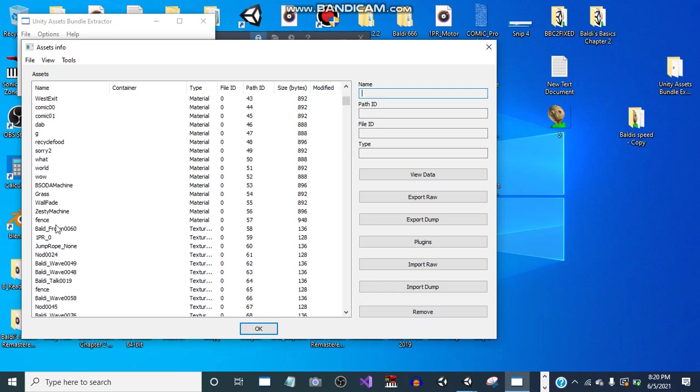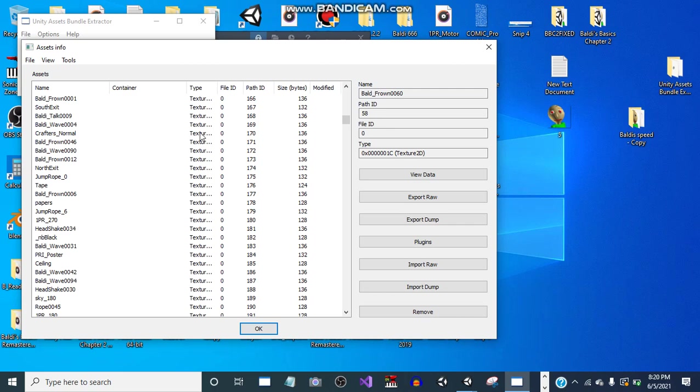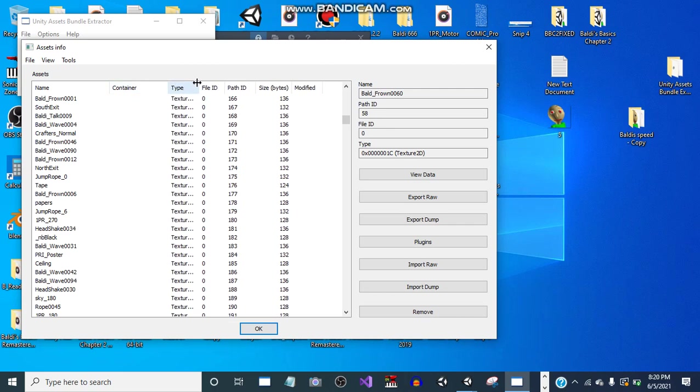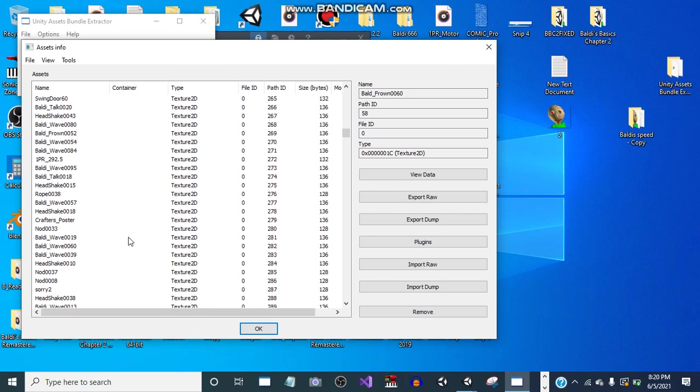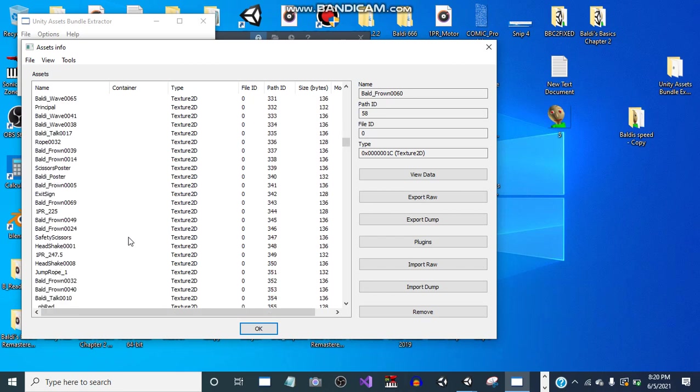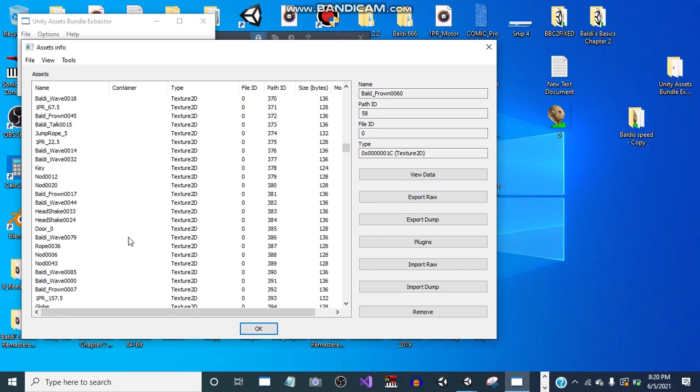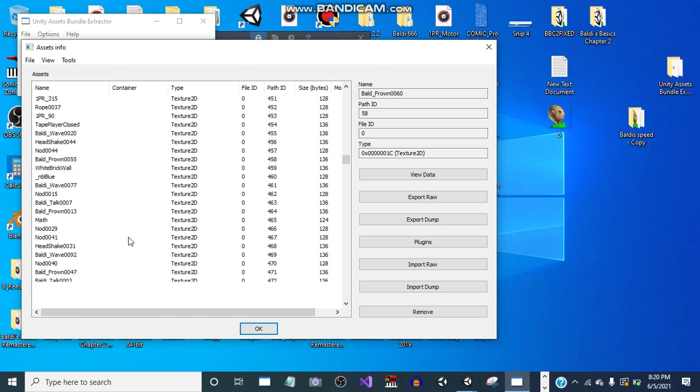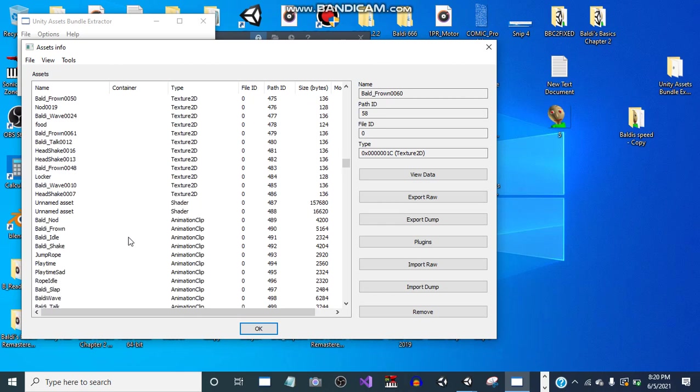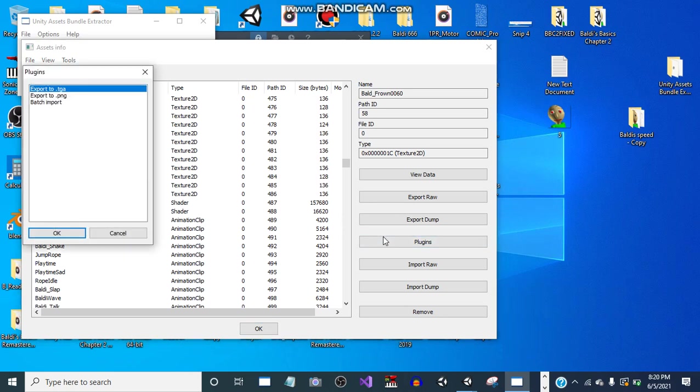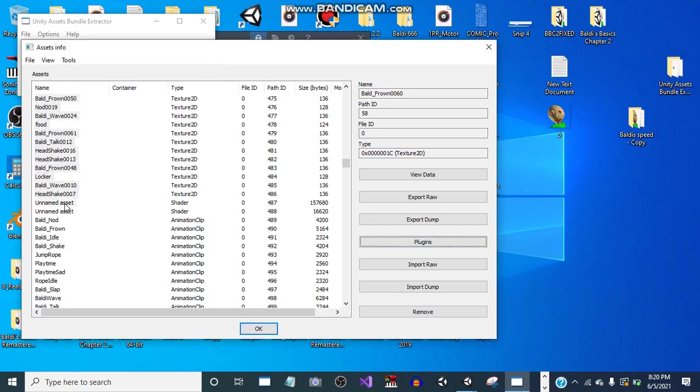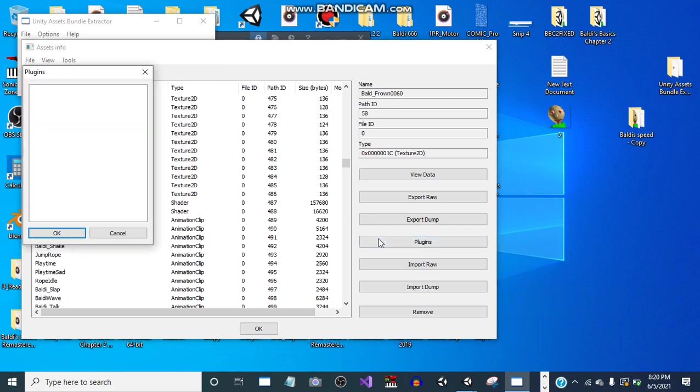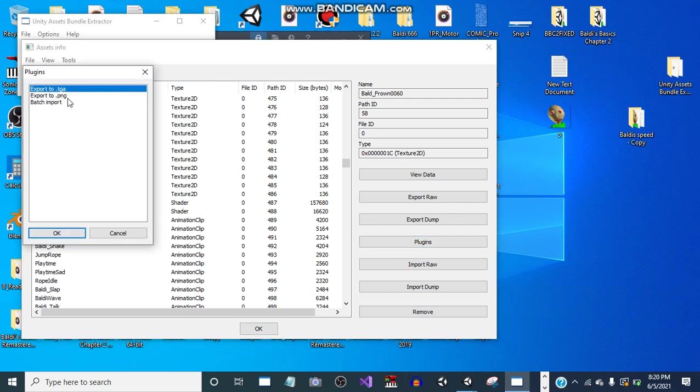Okay, so we want to select from the first Texture2D stuff to the very end of the Texture2D stuff. Do not select all, because if you press plugins after and you do too much, then it'll result in this.